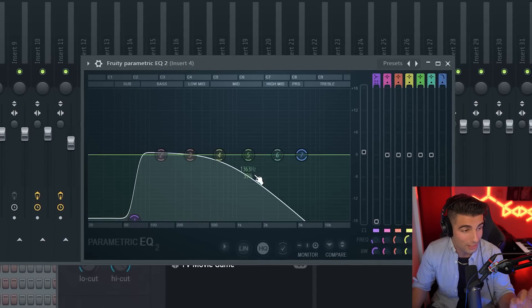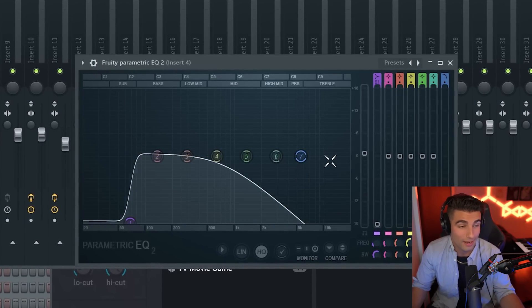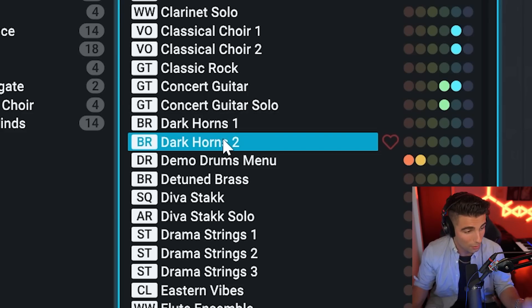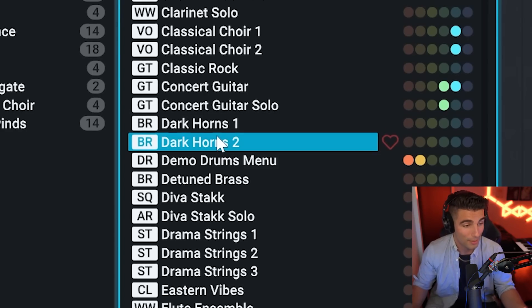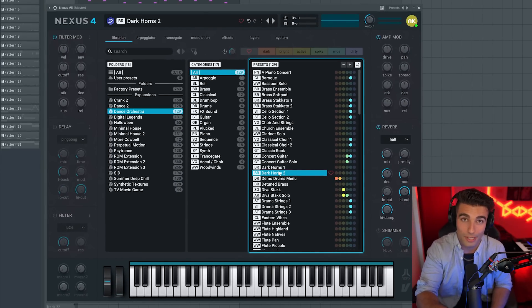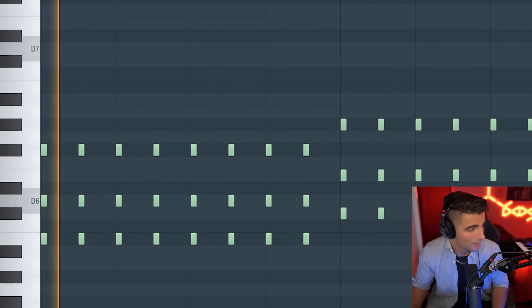And for effects, all we're adding is Parametric EQ2 for a low pass filter and a high pass filter. And we're layering that with the Dark Horns 2 preset from Nexus. Once again, almost all of these presets are from Nexus.